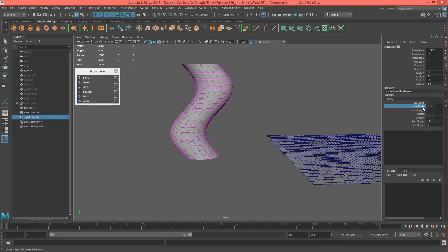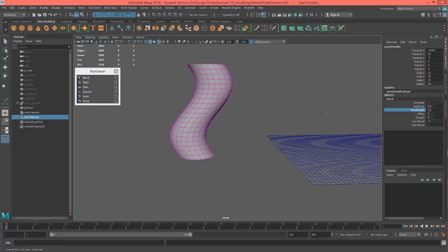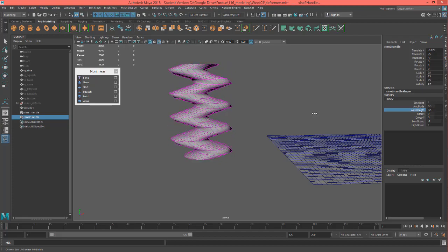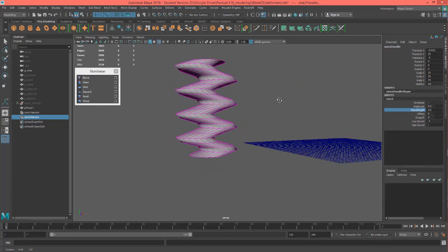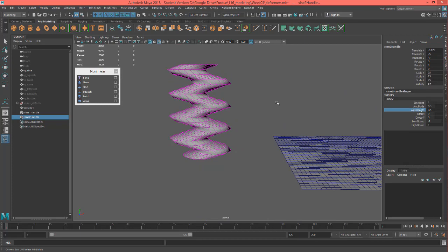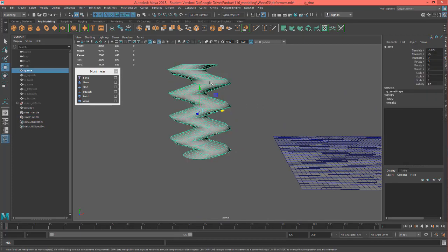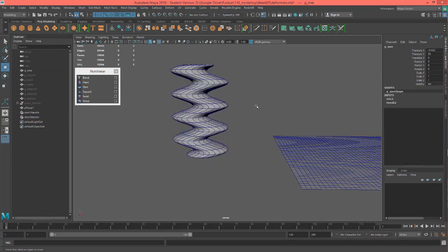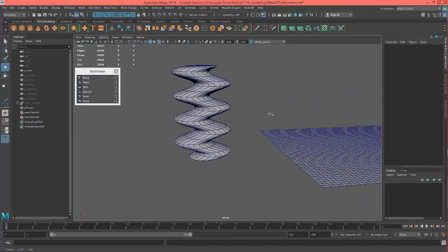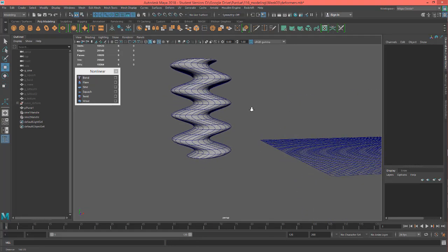And basically, you can change and manipulate how much of a sine wave, like what's the magnitude of it. And you can also change the frequency, so we can actually change it and move it up in frequency. I'm going to hit 3 on my keyboard while I select this. That smooths it out a little bit right there. That's a smooth mesh preview.